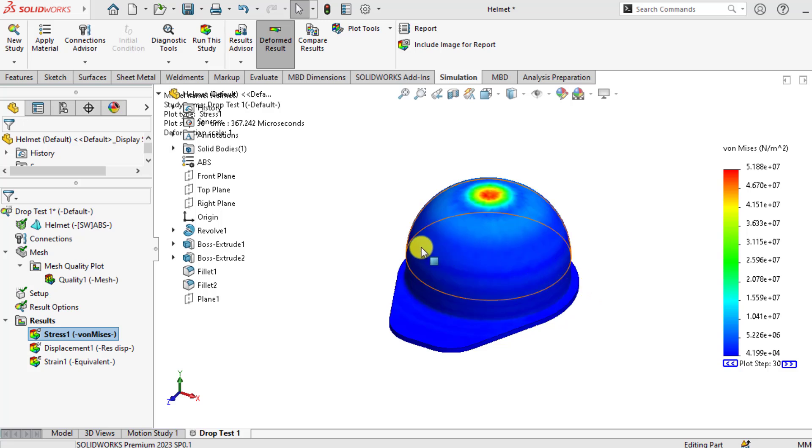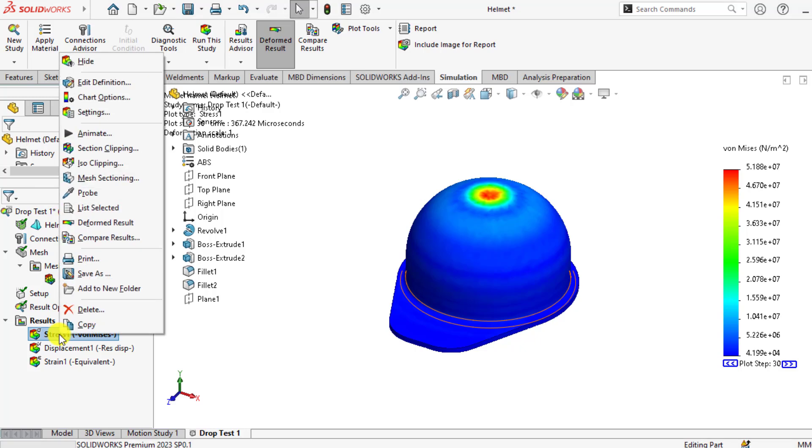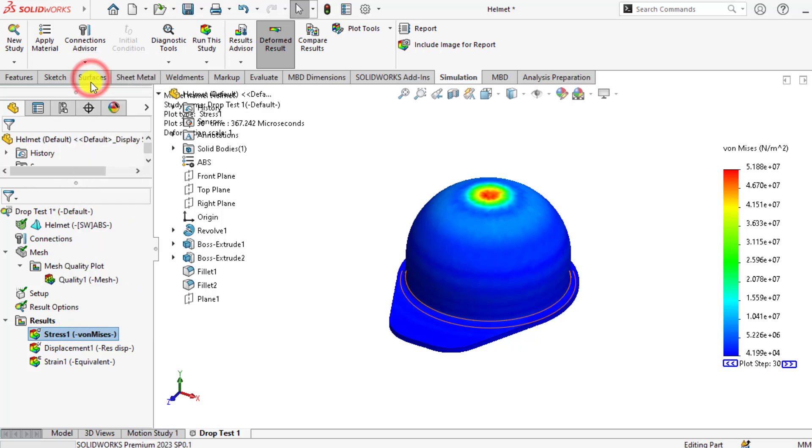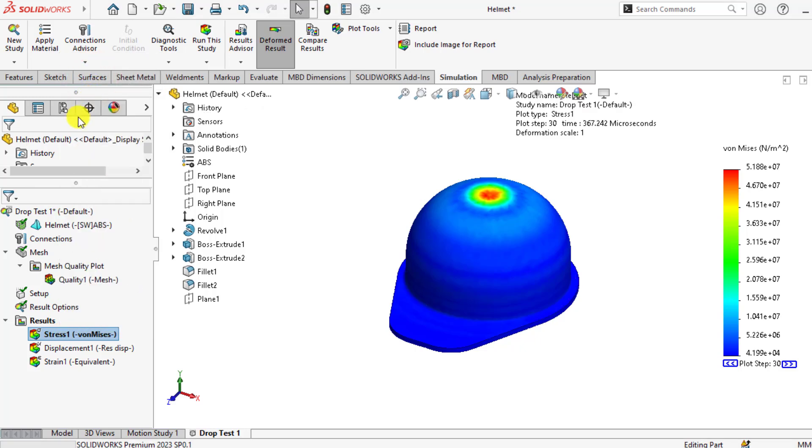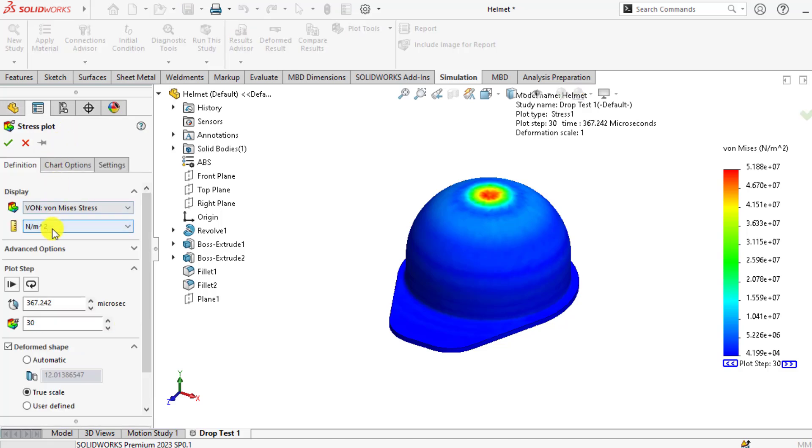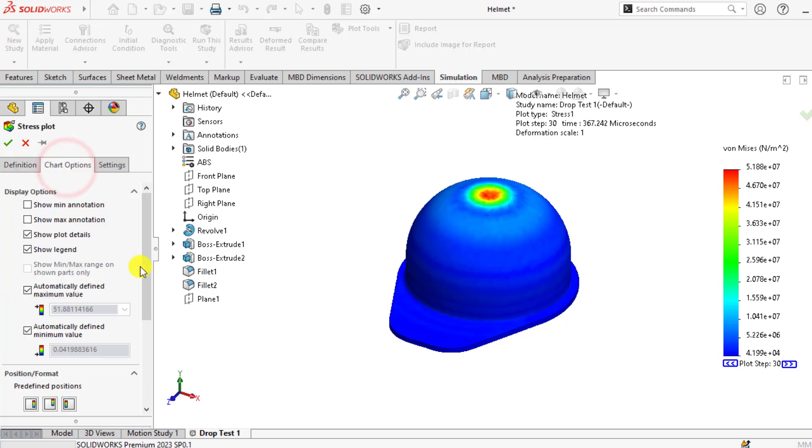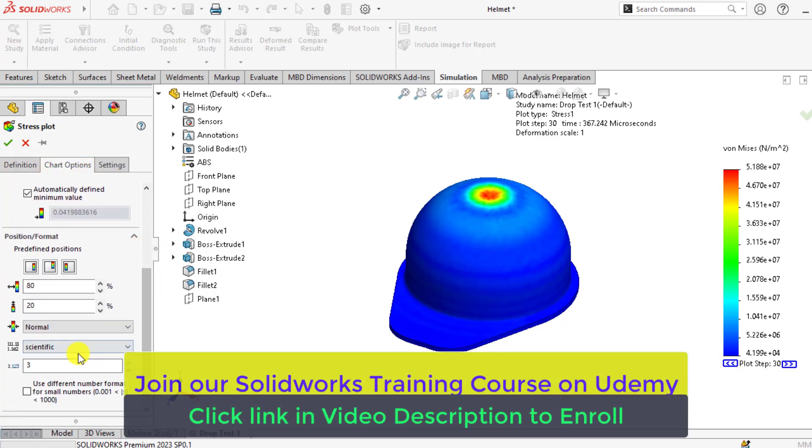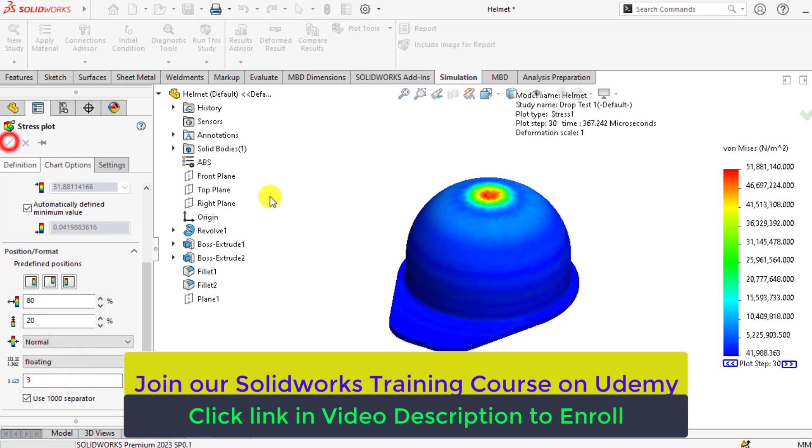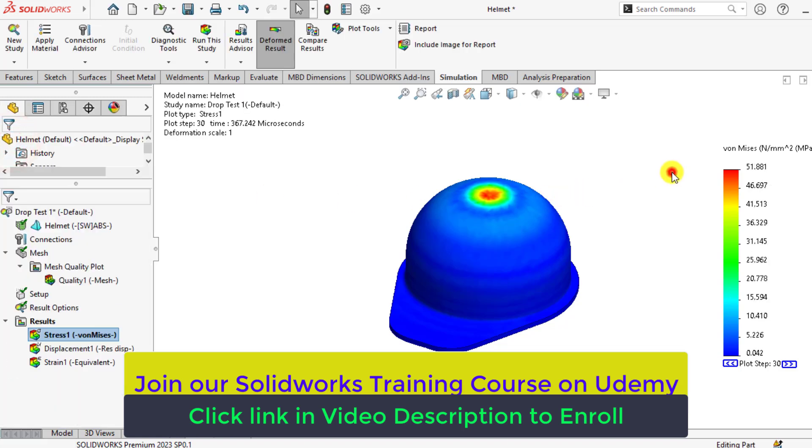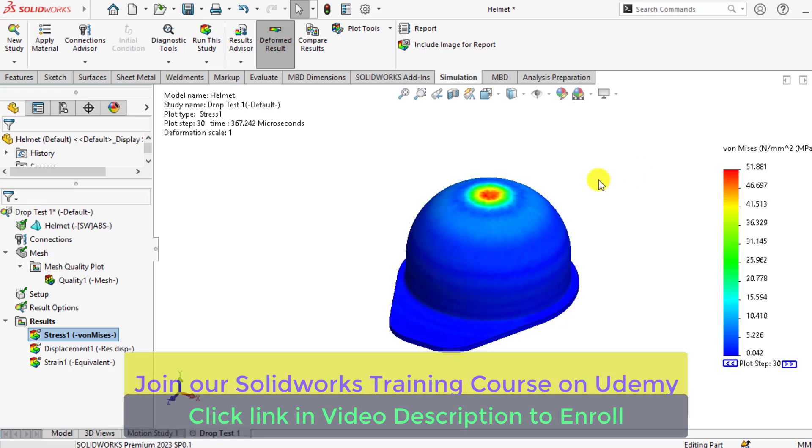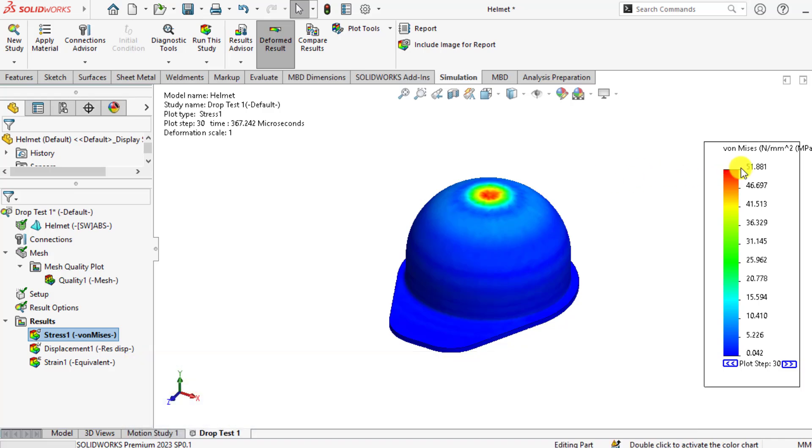Now we will check our results. First of all, you will check the stresses that have been developed on this helmet drop. So if we click on the stresses and go to edit definition and change the units to megapascals, then from chart option, select floating. You can see that the maximum stress generated in this helmet is about 51.8 megapascals.